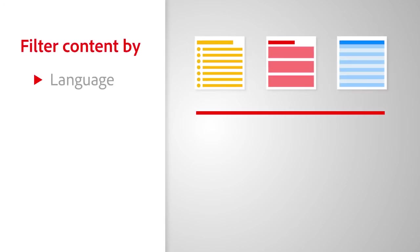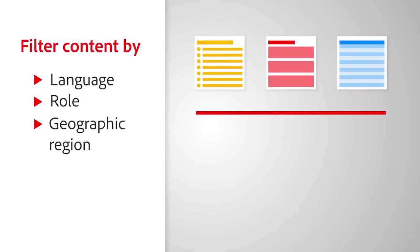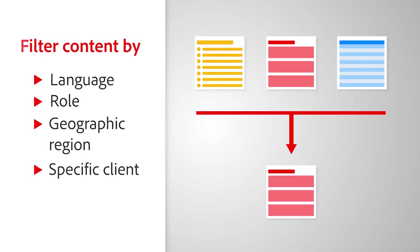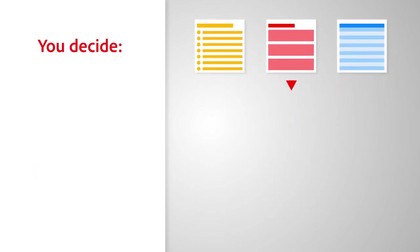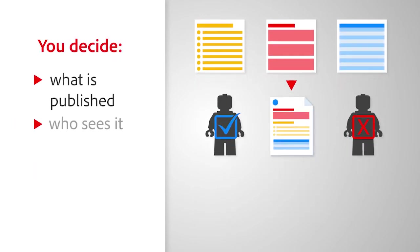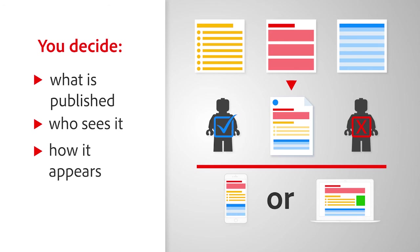Filter your trusted content by language, role, geographic region, or for a specific client. You decide what is published, who sees it, and how it appears.